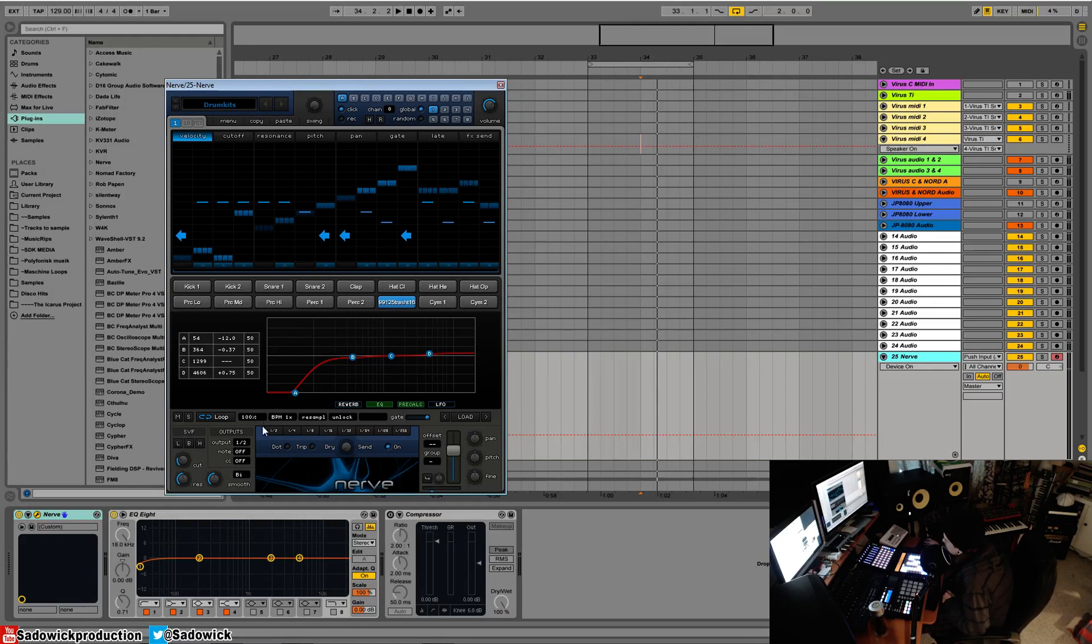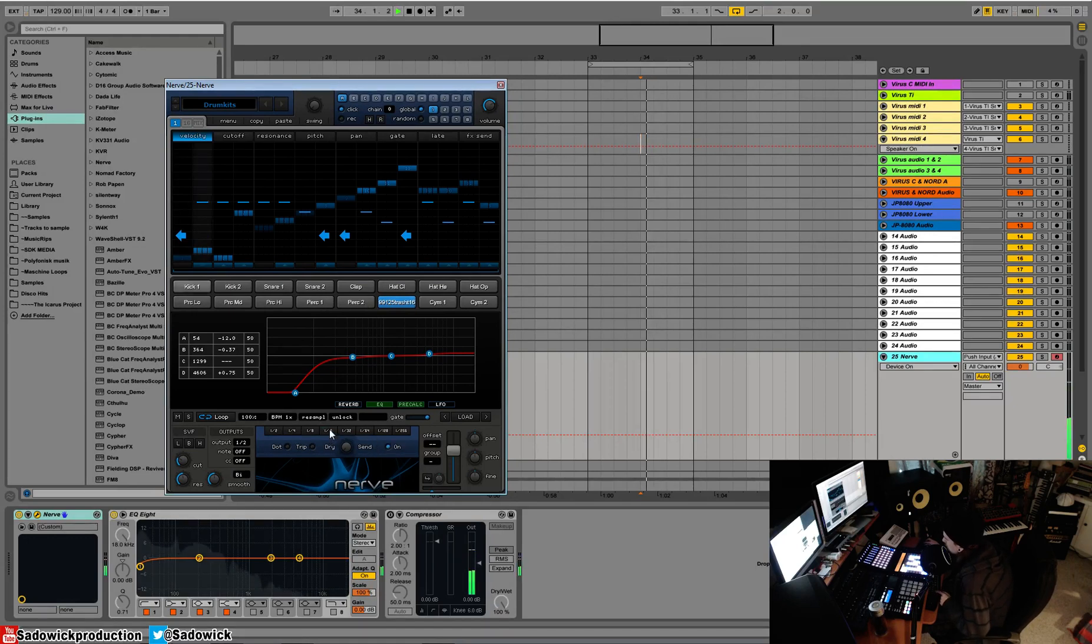First I want to show you the repeater. We play a sound and we click the repeater here - what it does is it kind of glitches things out and makes it sound kind of cool.